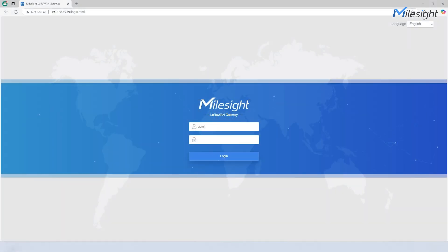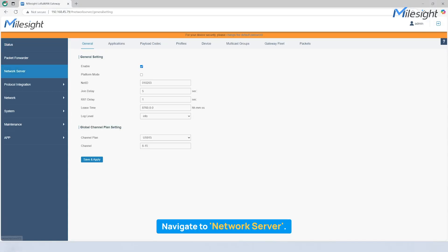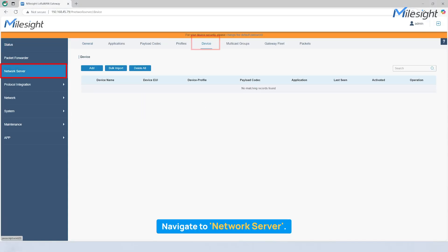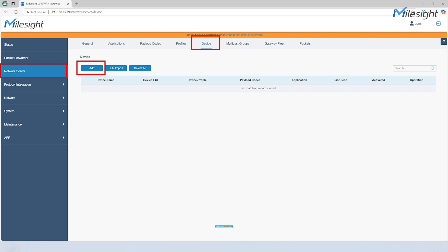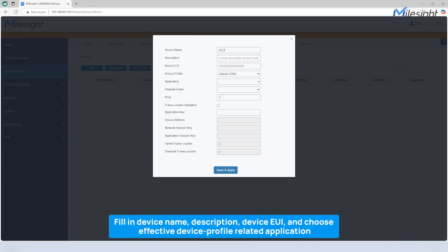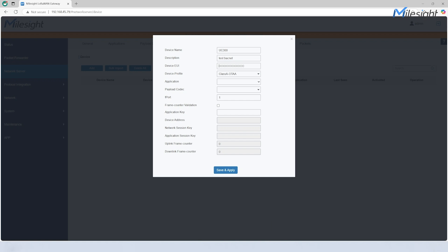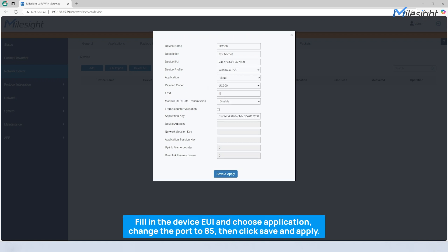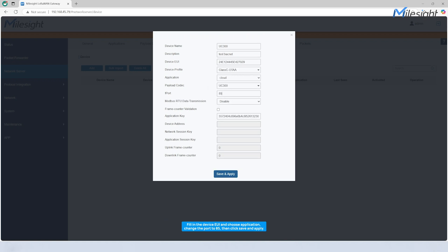Log in the Milesight Gateway and navigate to network server module to add device. You need to fill in the required information, and some of them will be filled in automatically based on the device you want to add.